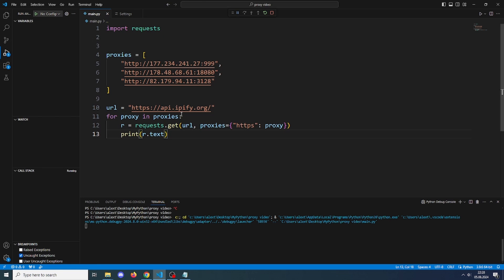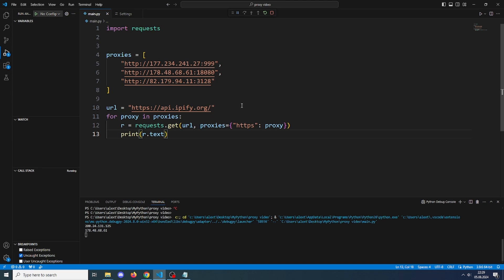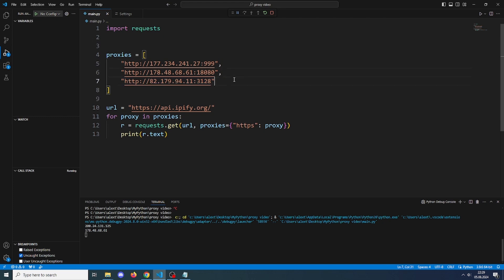As you can see, the first two worked pretty fast but the third one is taking some more time. This is a problem with free proxies. Some of them may be really slow, some of them can be okay. If you want to get actual solid proxies, you kind of need to buy them.